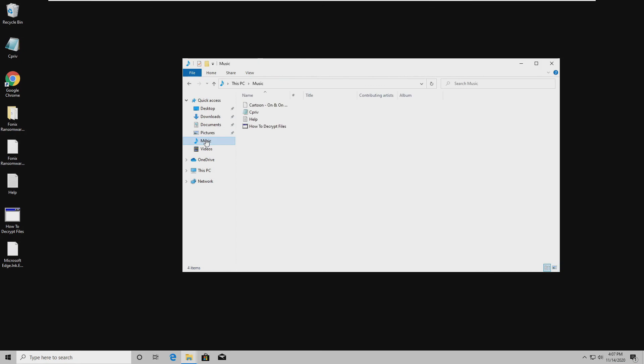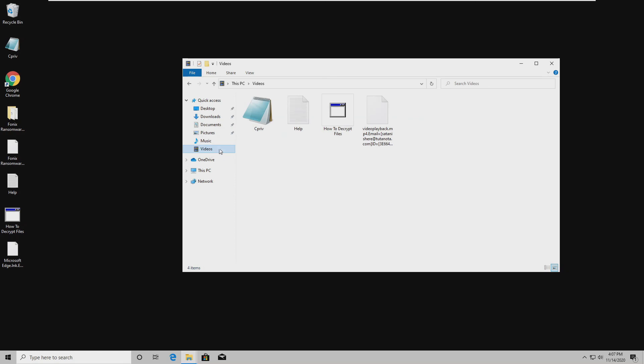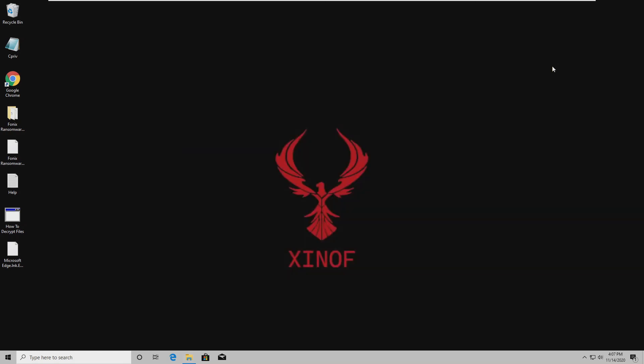Now, what about the music? Music is gone, too. As is the video. So, yeah, that was, I'll put the time frame right up here as to how long it took on this machine to encrypt everything.